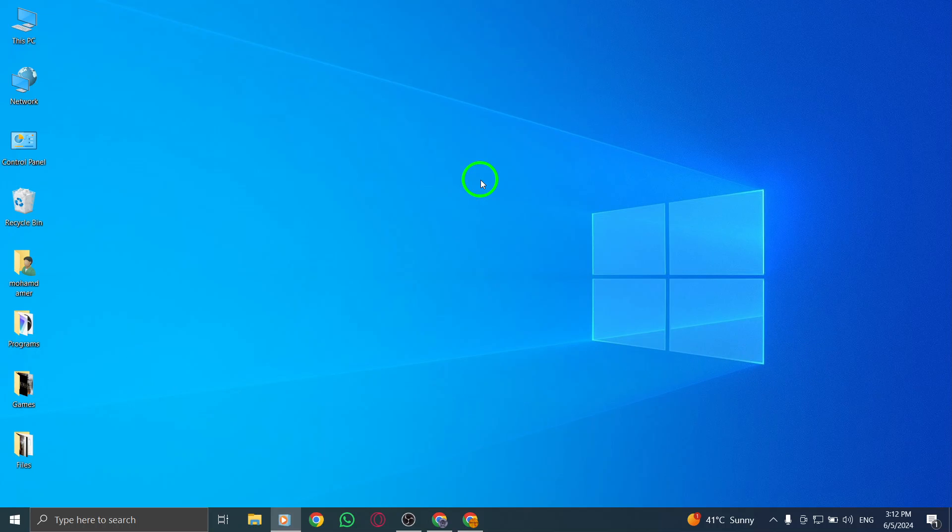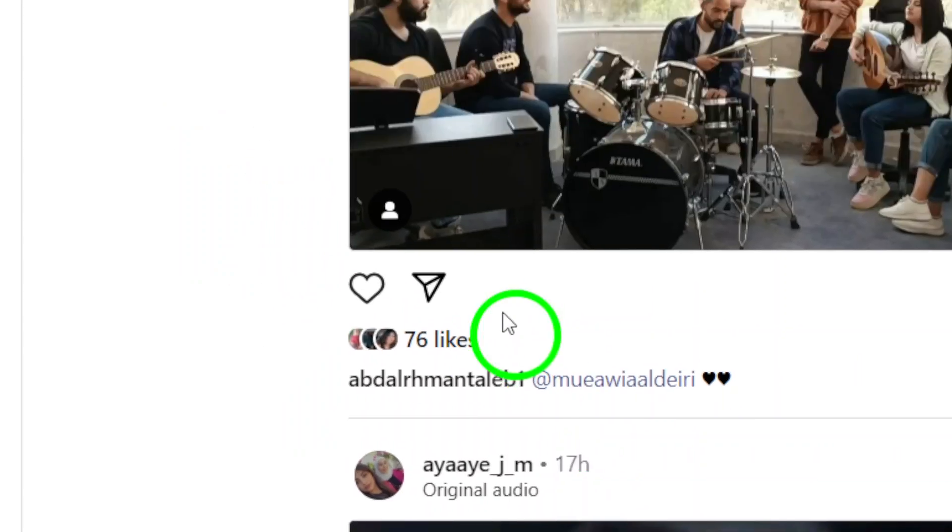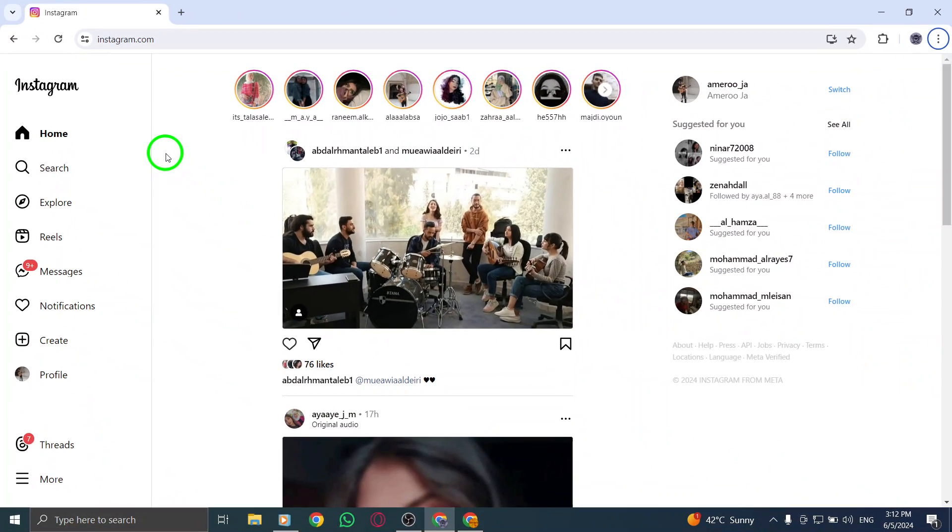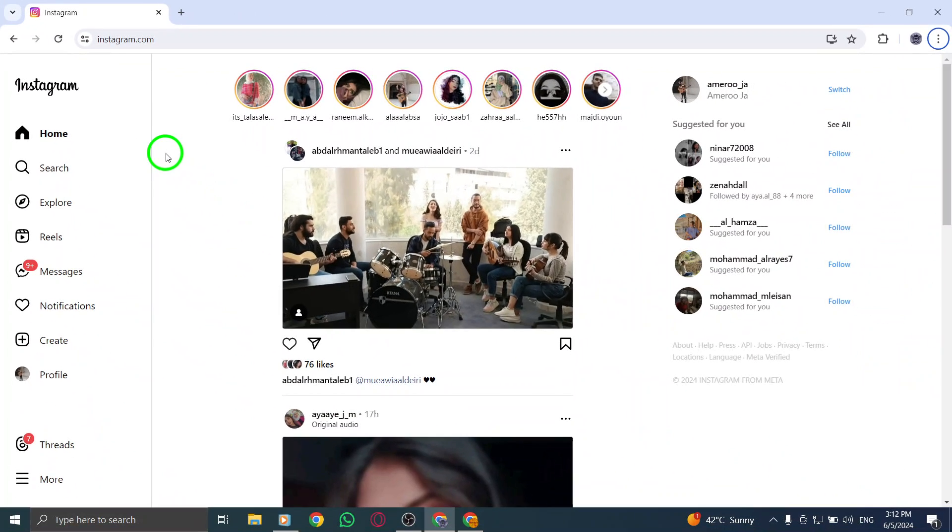Step 1. Begin by logging into your Instagram account on your PC. Enter your login details to access your account and ensure you're on the main screen.